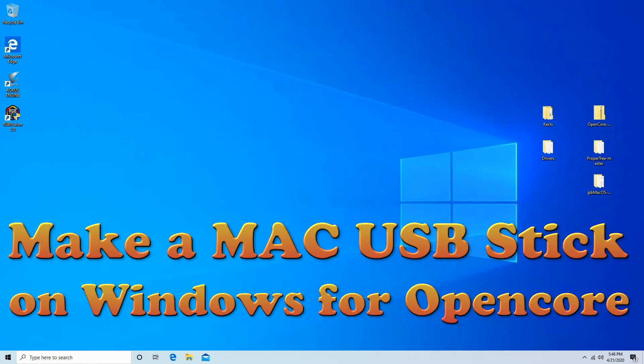Hello everybody, this is Technoli and today we're going to do that video where you can make your own Mac OS boot installer on Windows.